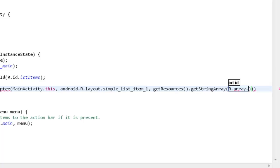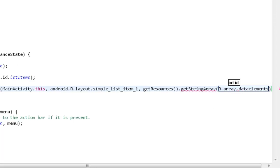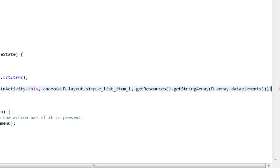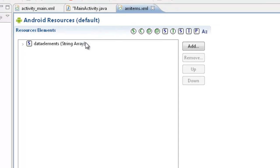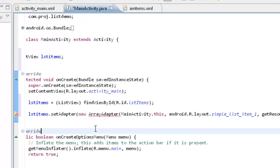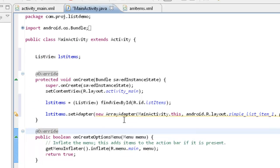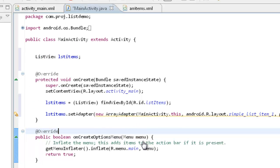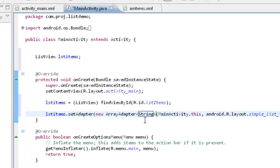So I have to go for getStringArray and then I have to point R.array.dataElements. That's it. So if you do this, then the elements from arrayItems will be added into this list view. Type argument, how to mention, string, and save this.